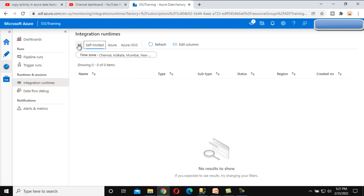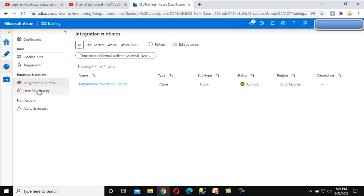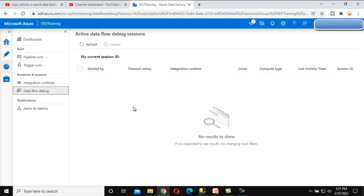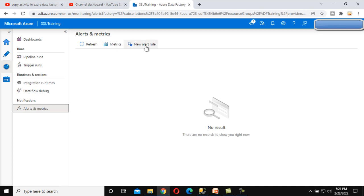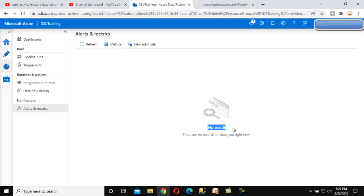Next is Data Flow Debug — as of now we don't have any data flow debug sessions; we'll see that in upcoming videos. Last, we have Notifications, where we can set alerts and metrics. We haven't created any alerts or metrics, so no results are shown. We'll cover creating alerts and metrics in upcoming videos as well. This is all about the Monitor tab.